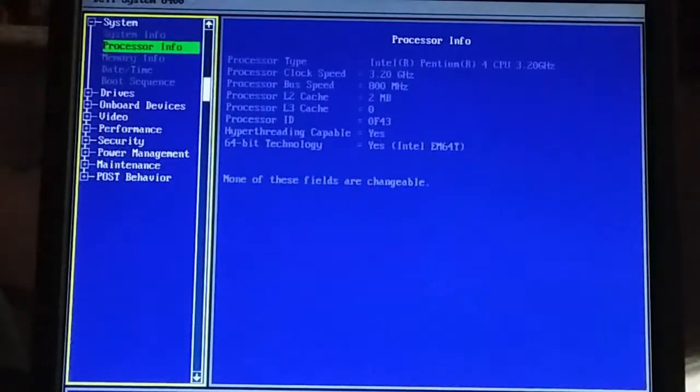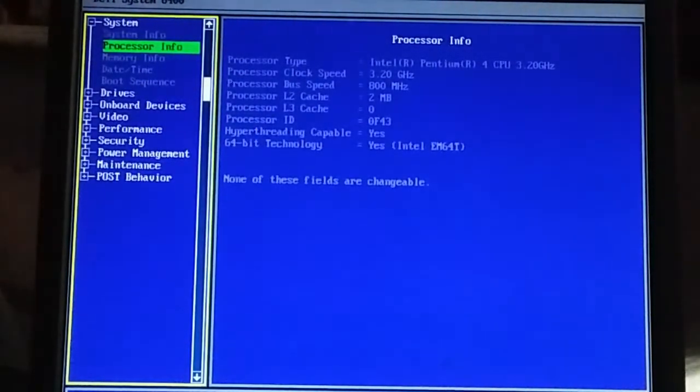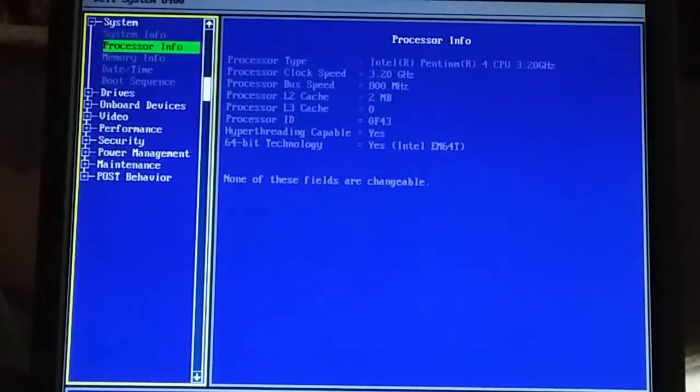Yep, processor info. Pentium 4, 3.2 gigahertz, 64-bit technology yes.